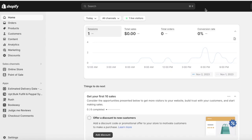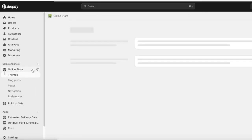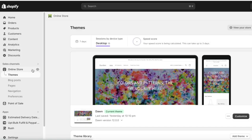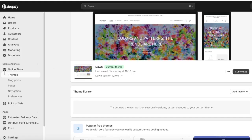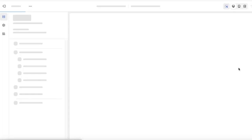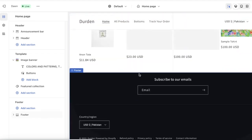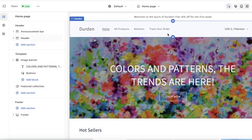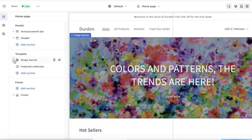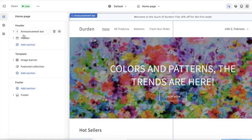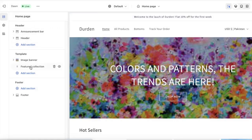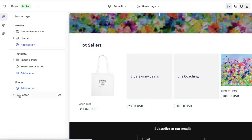To create sections wherever you want, simply click on your Online Store in the left toolbar. Once you've clicked on Online Store, click on Customize. Once you click on Customize, you can add a section on any page. You'll see your website is divided into different sections: first you have your header, then your template section, then your footer section.